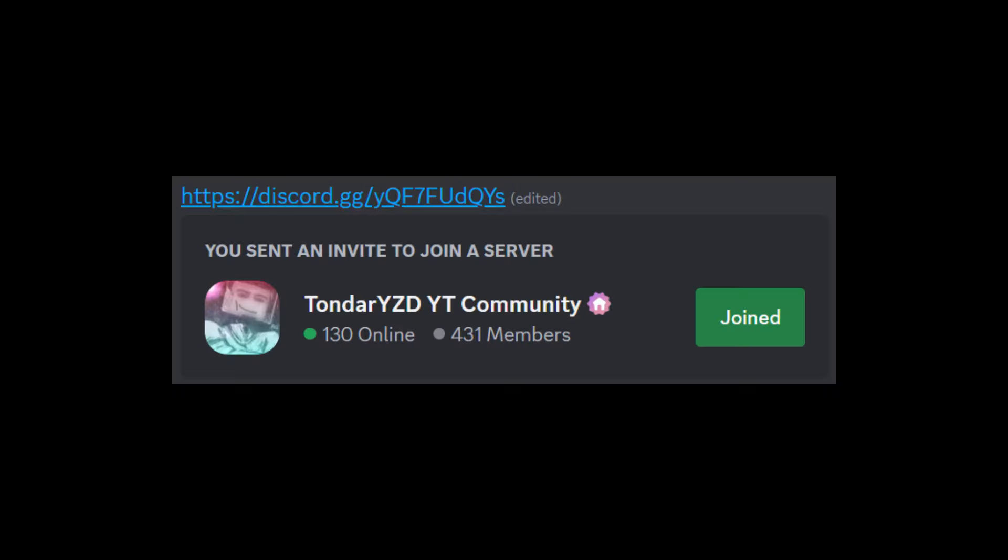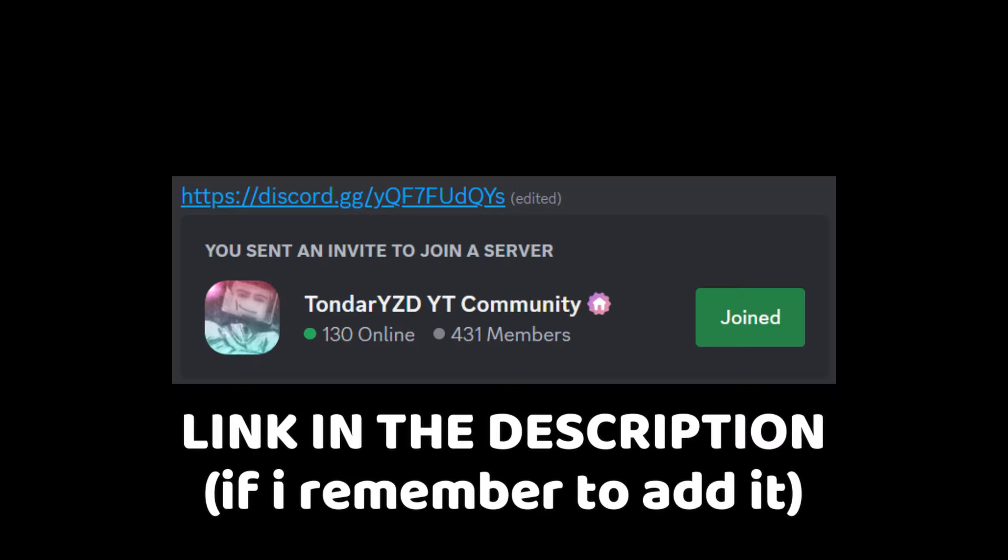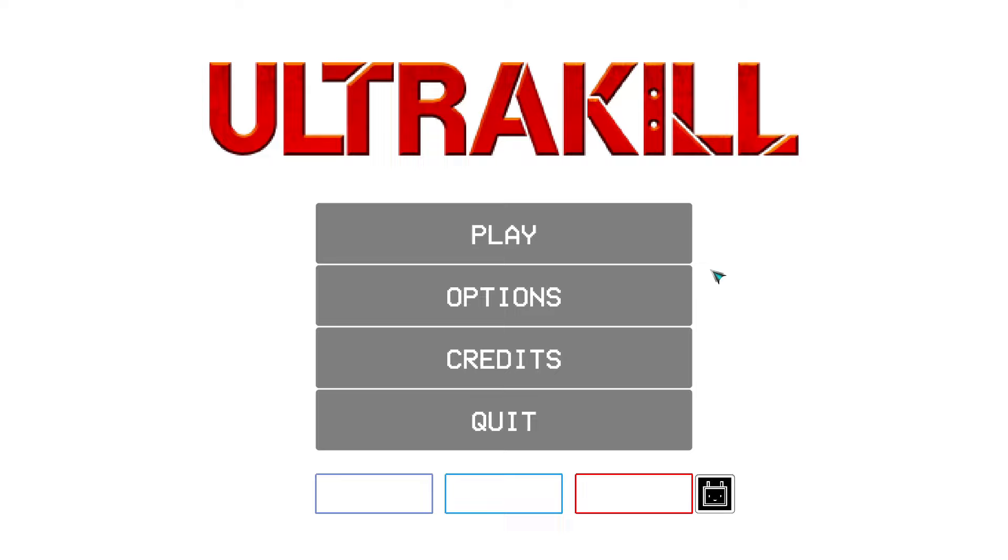Before we get into this video, guys, join my Discord server. Okay, that's it. Enjoy the video.